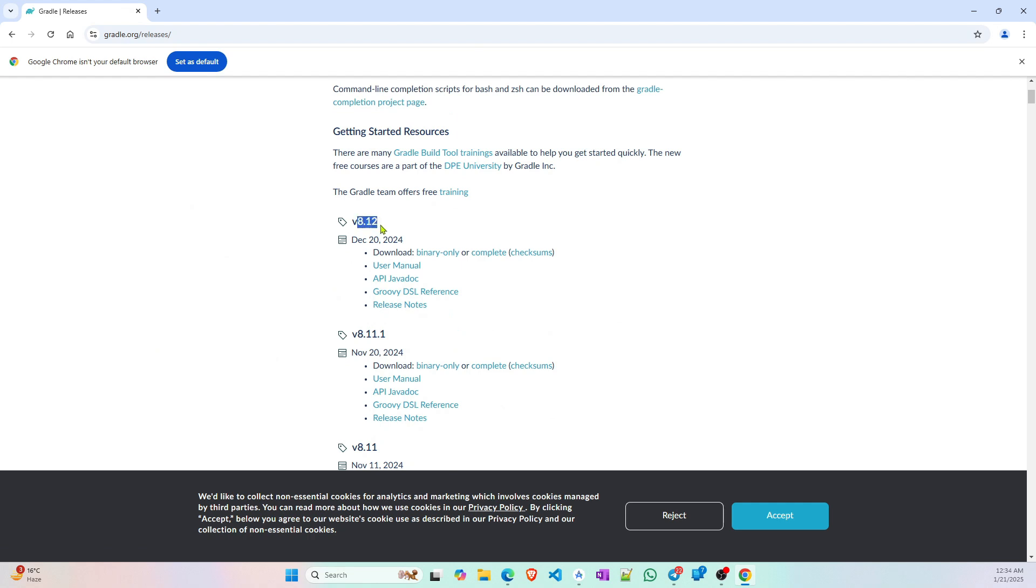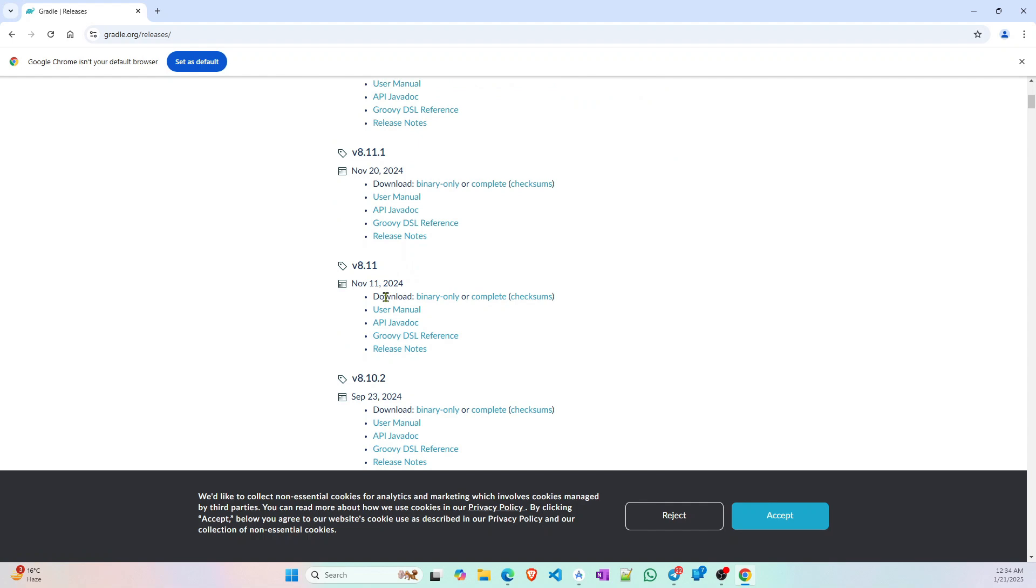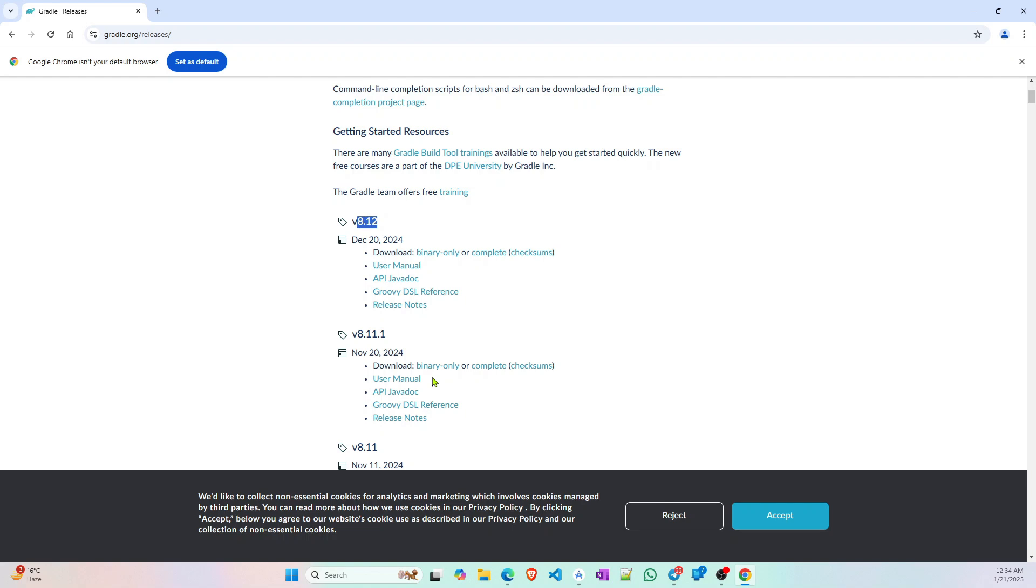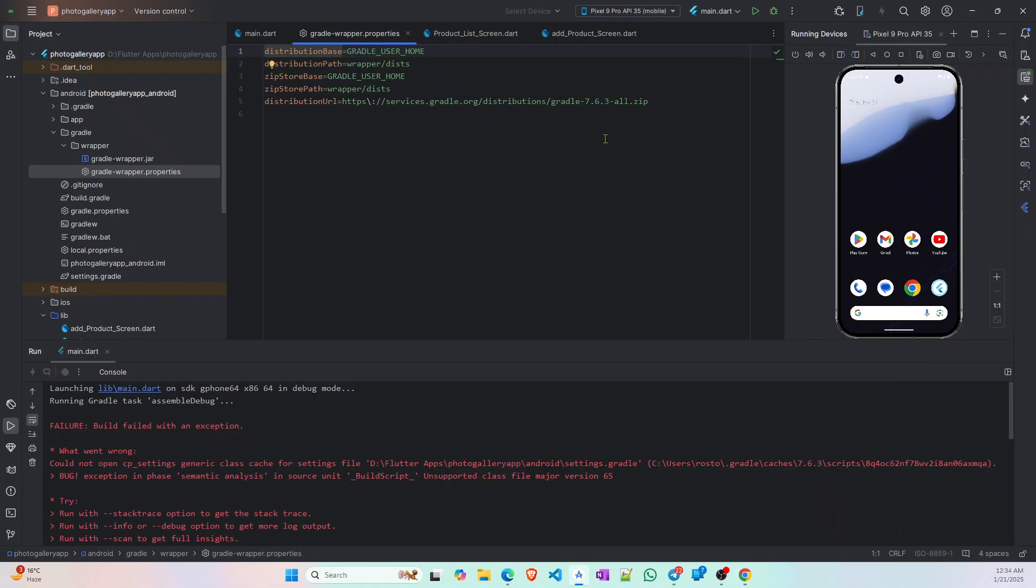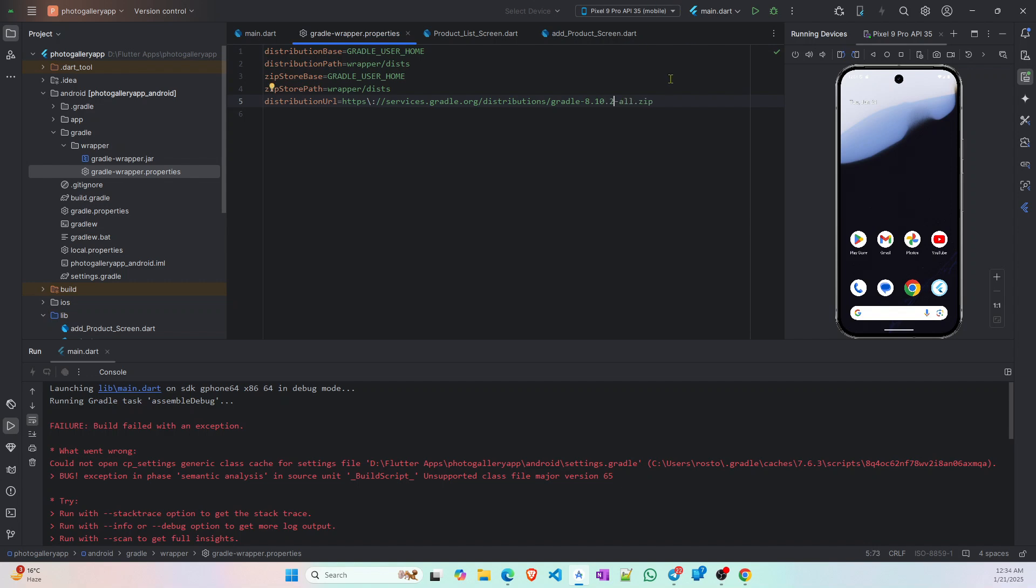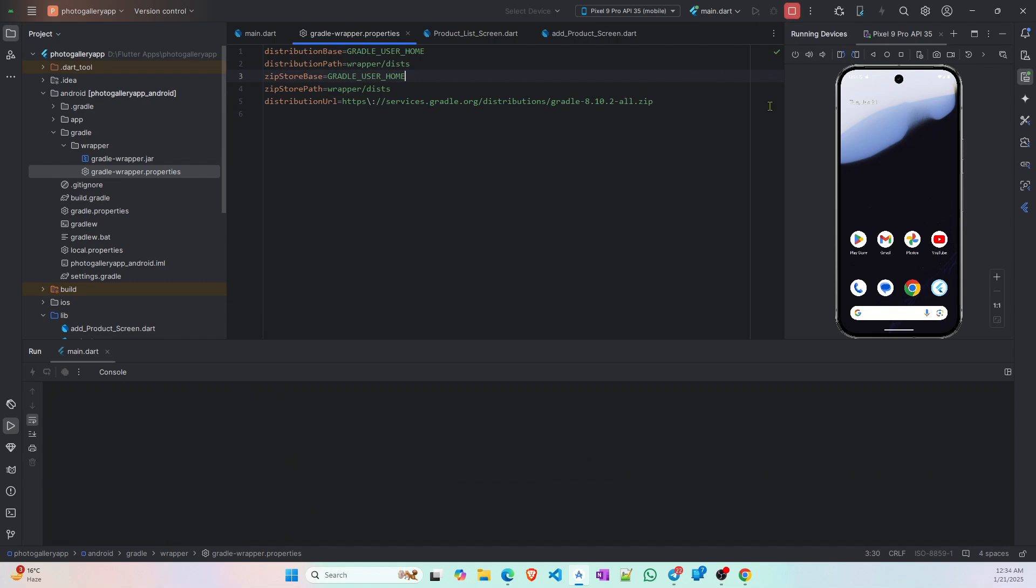But I have some gradle script downloaded of version 8.10.2, so I will use it. But I will highly recommend you to use 8.12. So for this project I am using 8.10.2, but as I said I'll recommend you to use the latest version.